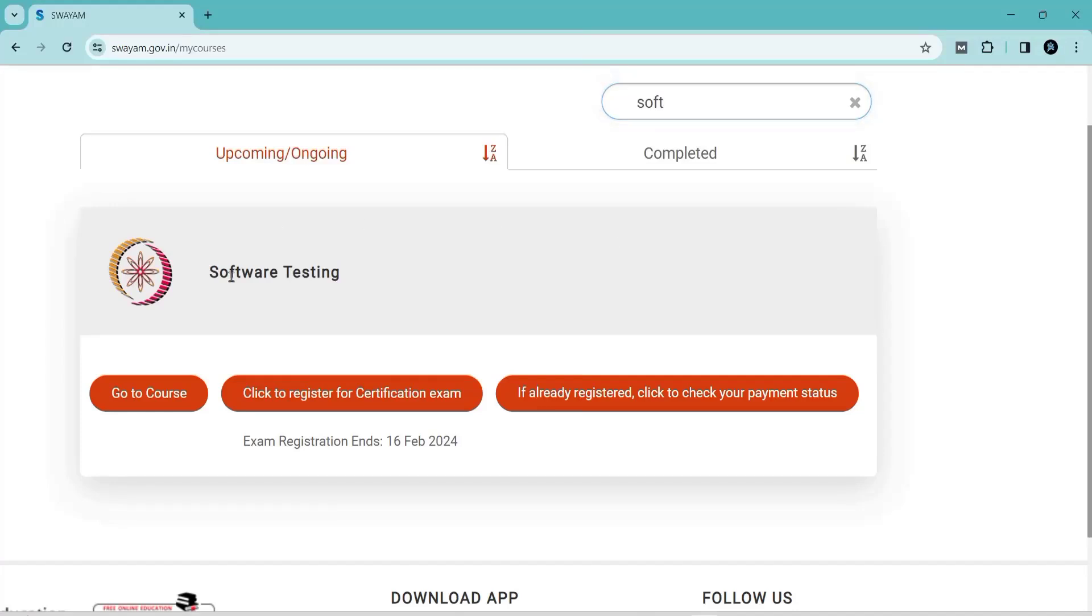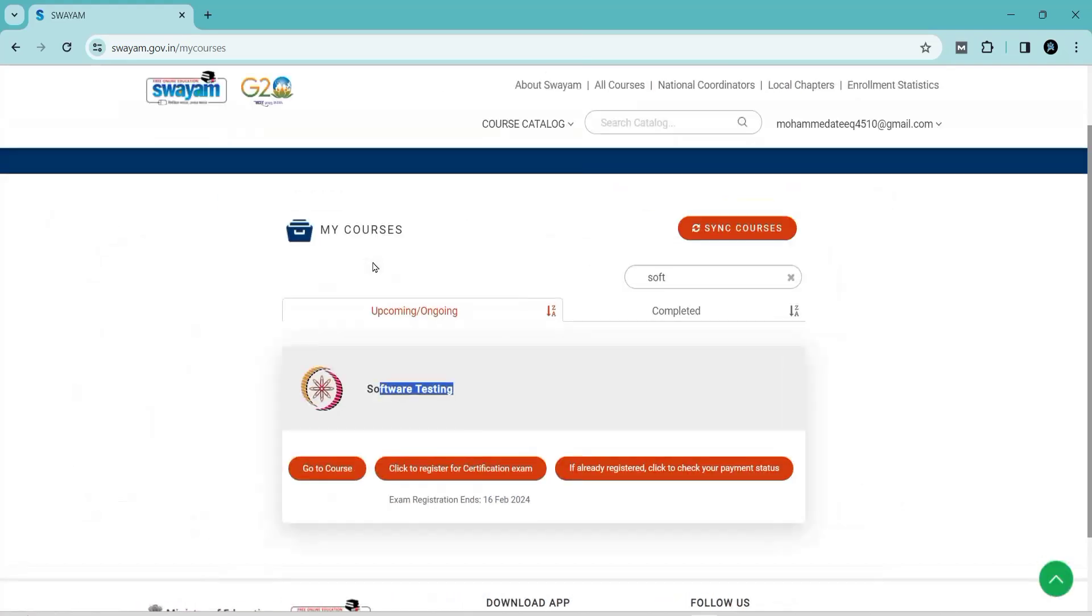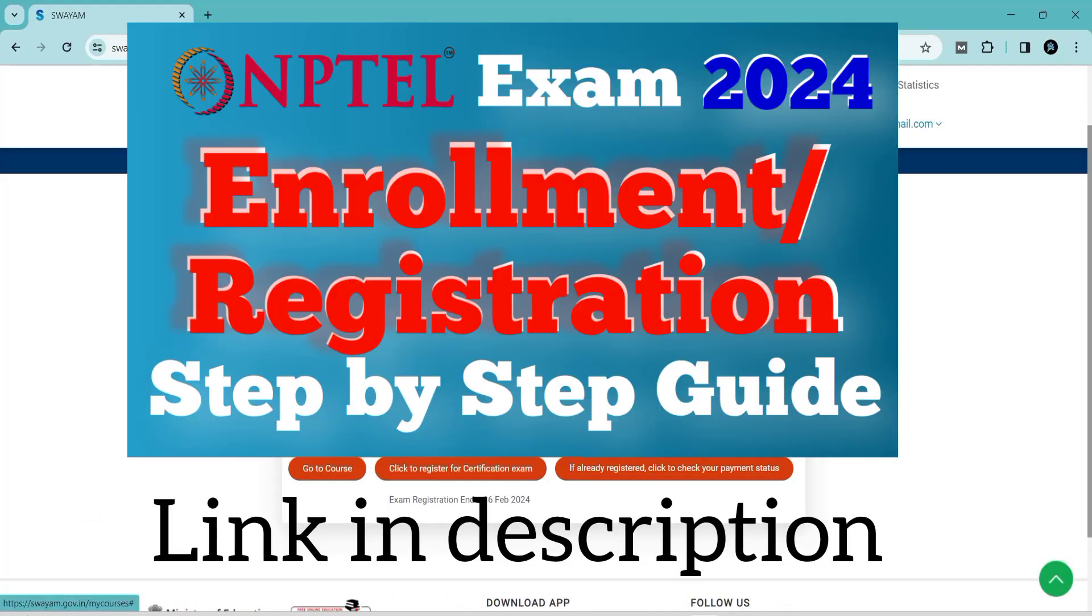Hello friends, if you are new to the channel, please subscribe and hit the bell icon. If you have any doubts, you can comment below. In this video, I'm going to show you how to write your NPTEL assignments.